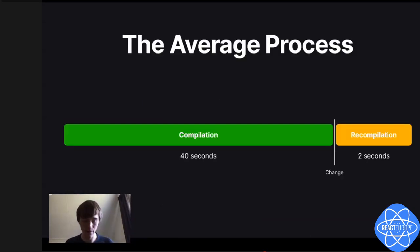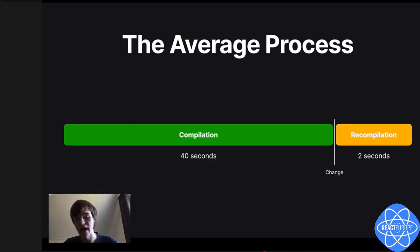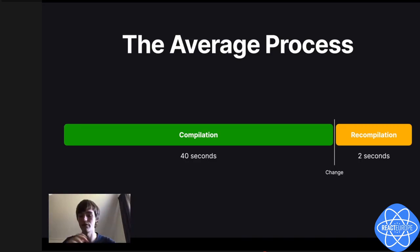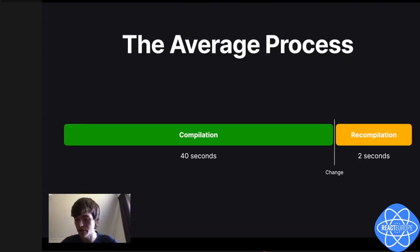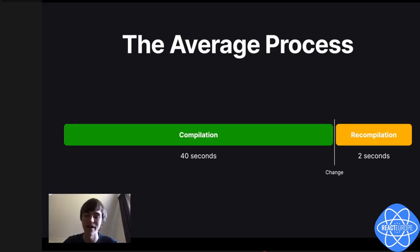Let me paint the picture of something I'm trying to solve. When you have an average project, you normally have, from what I've seen, a compilation time of 40 seconds and then a recompilation time of around two seconds. So when you save, it takes two seconds to make that change. And I think this is already pretty conservative. I wish I could see a show of hands of people who have seen worse experiences, but not possible right now.